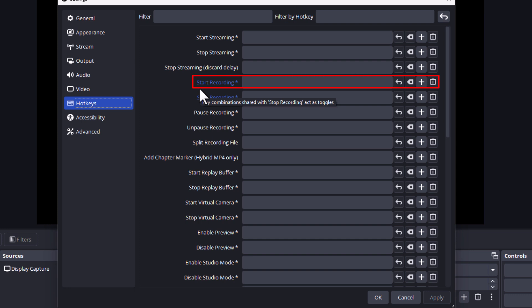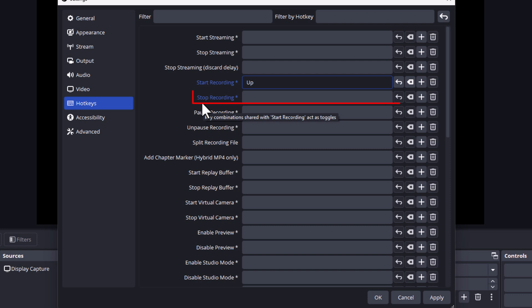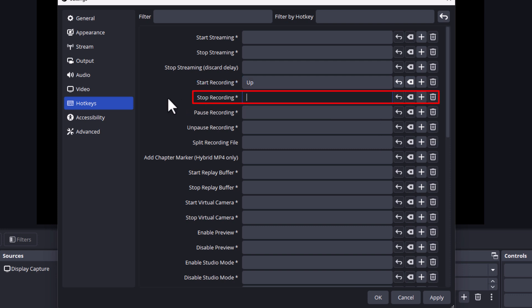I'm going to place my mouse cursor in the box next to Start Recording, and say that I want to use the up arrow to start recording. I'm going to press the up arrow on my keyboard. And to stop recording, I'm going to place my mouse cursor in there. I'm going to use the down arrow to stop recording on my keyboard. I'm going to press the down arrow. You can go through here and you can make whatever changes you want. You could create whatever keyboard shortcuts you want.